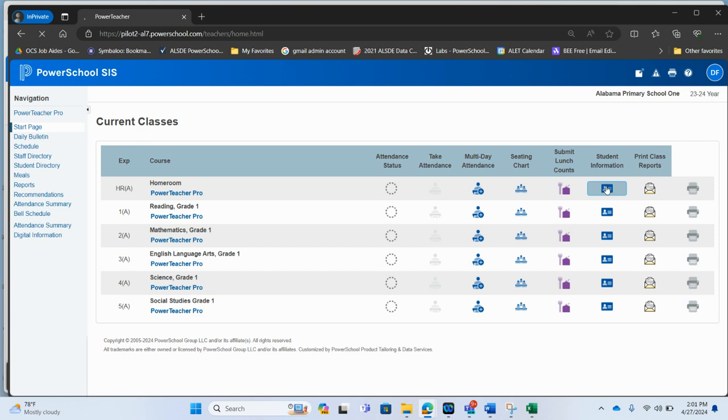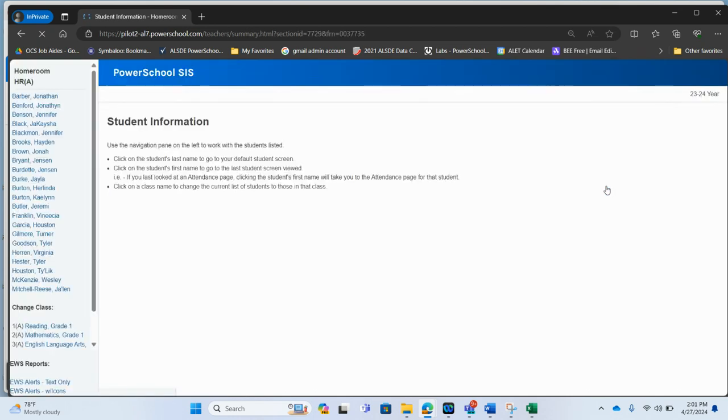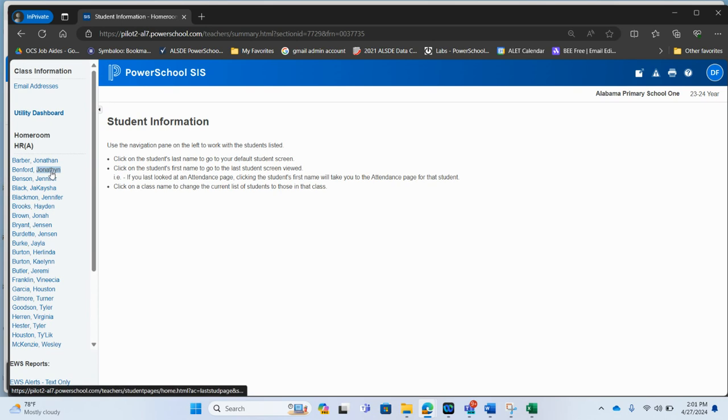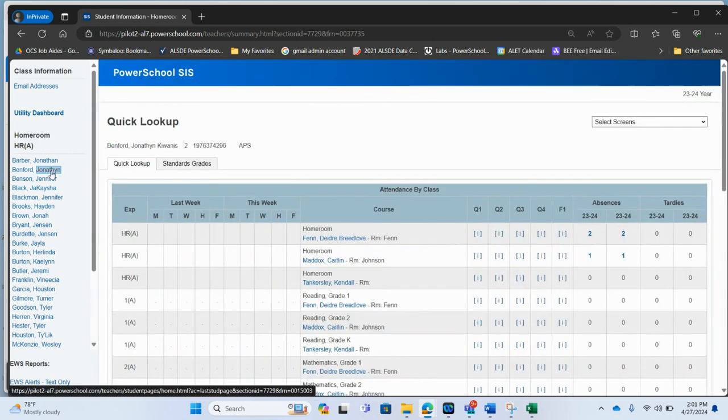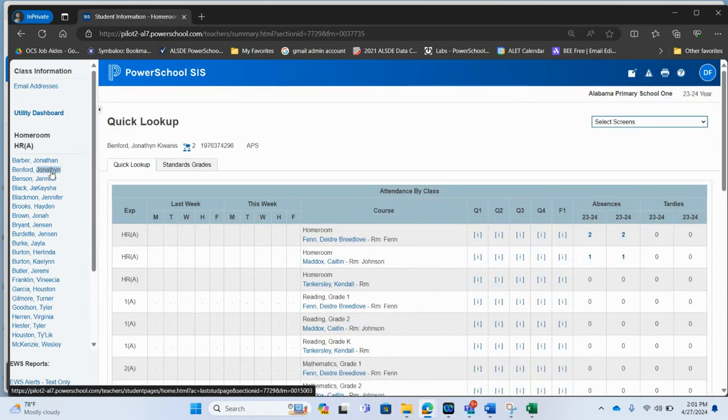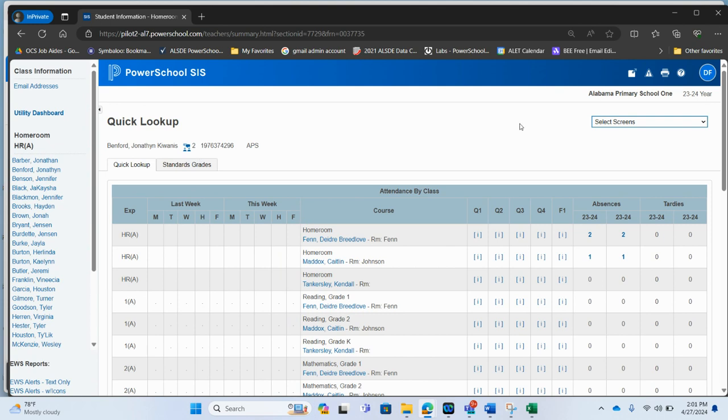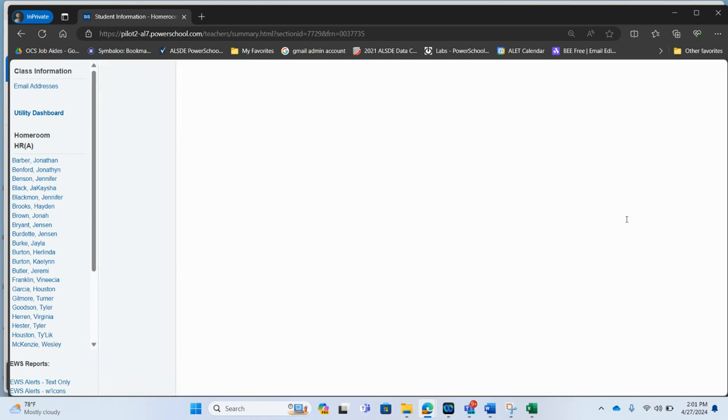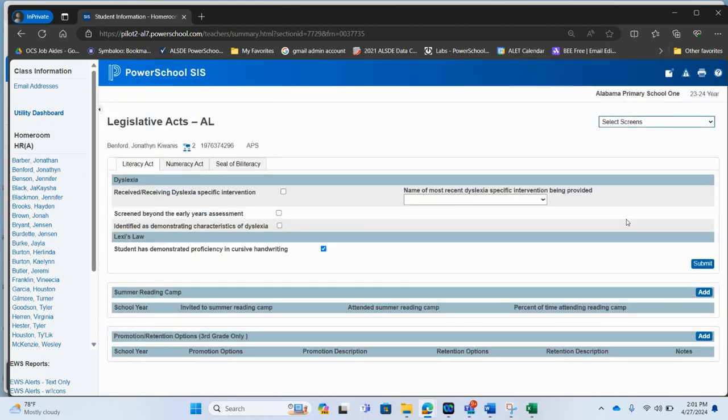So I'm going to actually click into the blue icon here and it gives me all of my students in my class. So if I click on a student and I want to look at my select screens, I notice one of the screens that I have access to as a teacher is a legislative acts page.